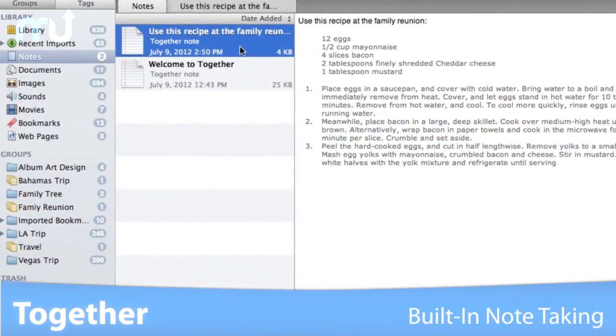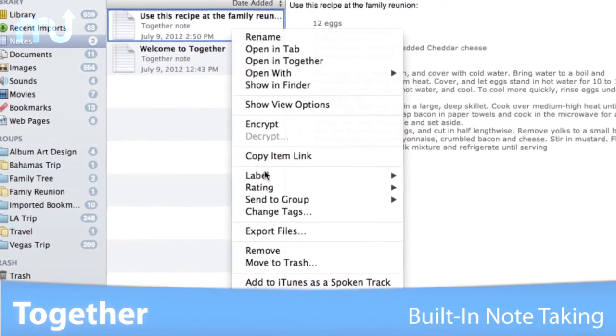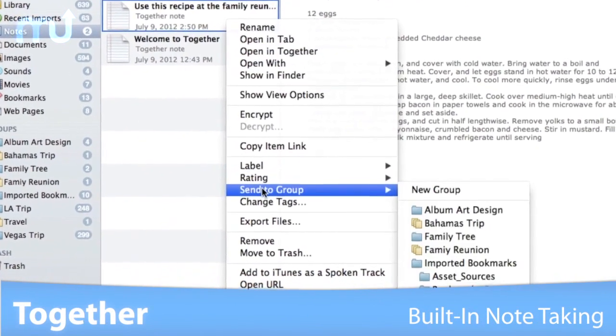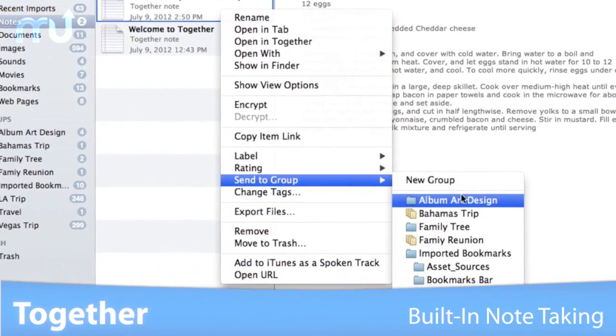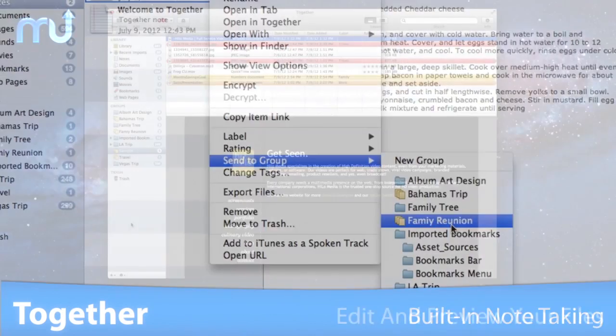You can quickly create notes with a built-in note-taking feature and attach them to your files or groups for complete organization.